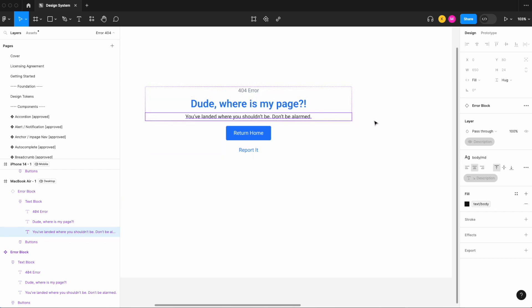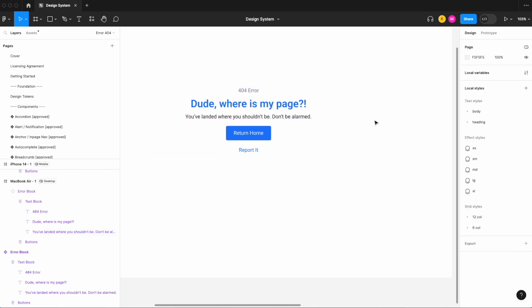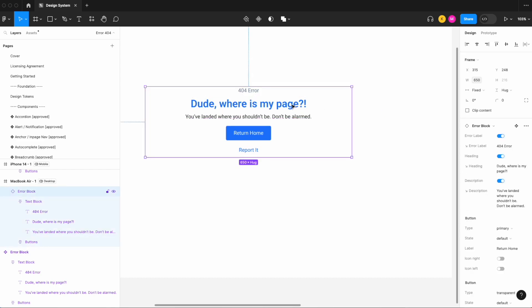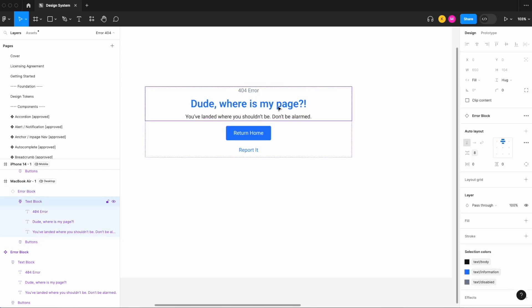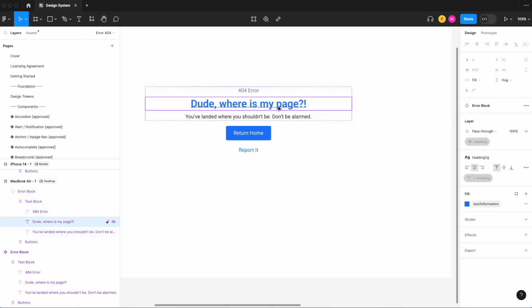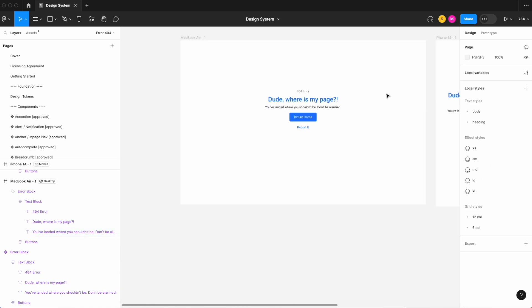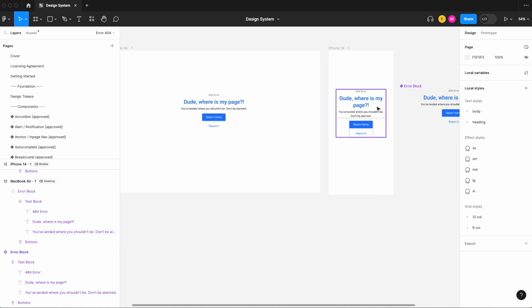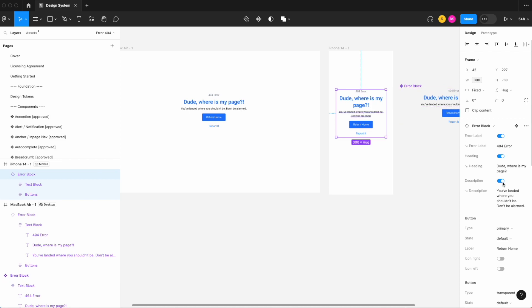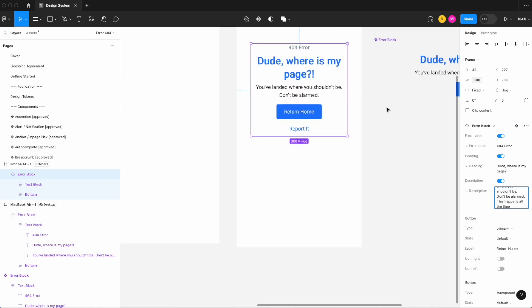So now our heading is set to 650, so is our description and so is our little error message as well, all set to 650.